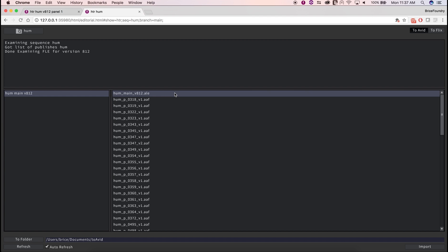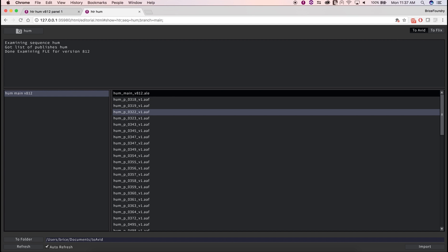The ALE contains information regarding timing, panel ordering, and dialog for the sequence, while each AAF contains media and metadata for their corresponding panel.